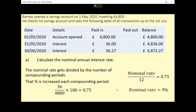Bear in mind that the nominal rate would have been divided by 12 compounding periods, and we know that this comes out as 0.75% — we just worked that out. So we can multiply those things together: 0.75 times 12 tells us that the nominal rate would be 9%.